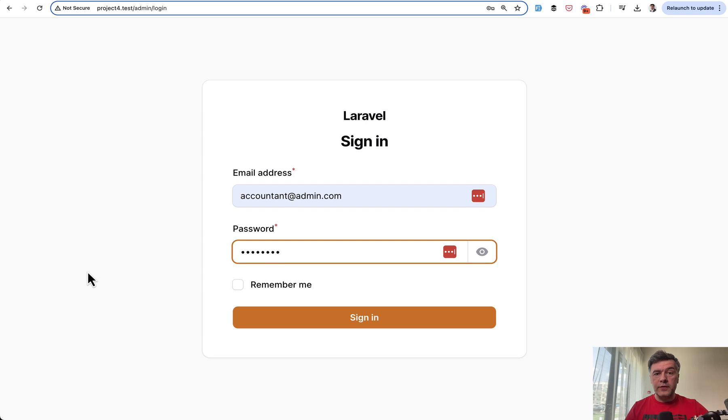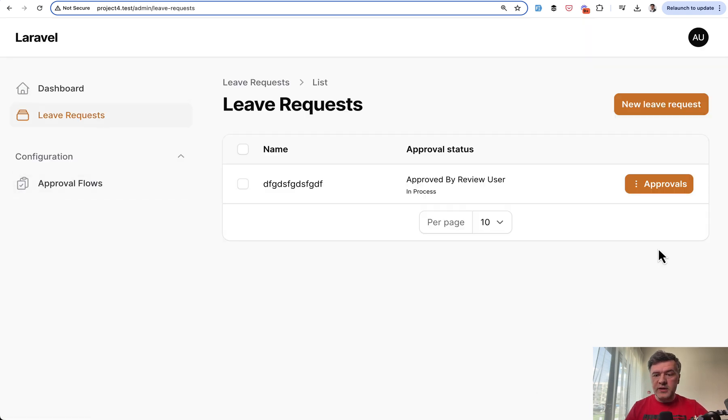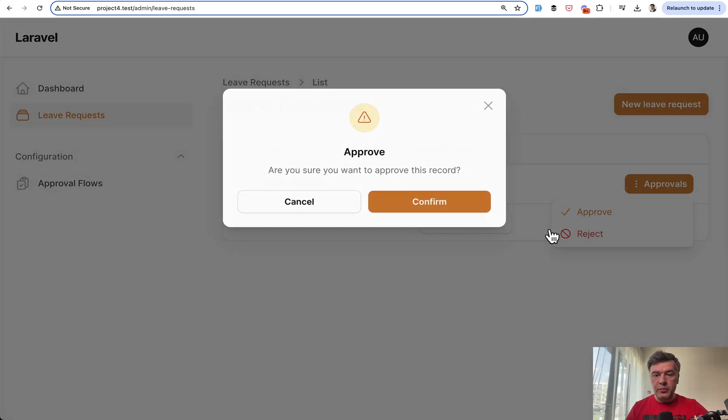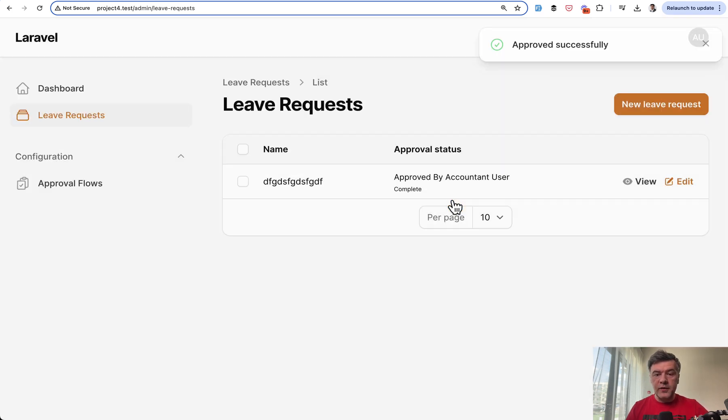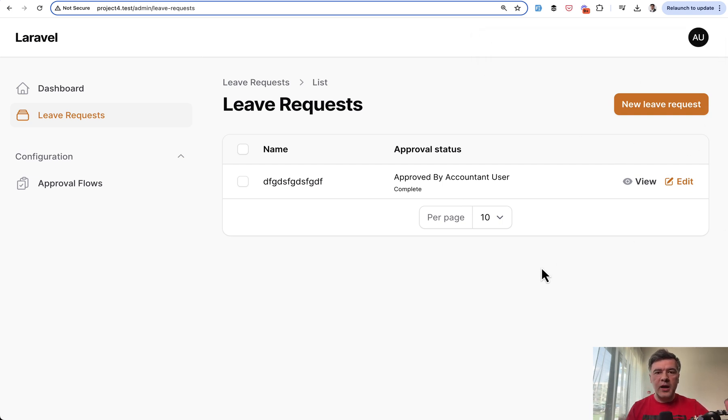Now if we log in with the third role of accountant, we sign in. In the leave requests, we have approved by review user. Then we can also approve or reject. We approve, confirm, and then that record becomes approved. You see a familiar set of links like view and edit in Filament.